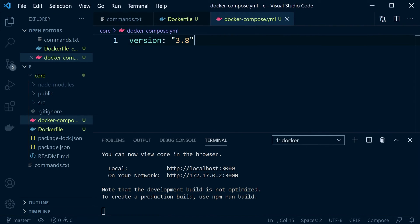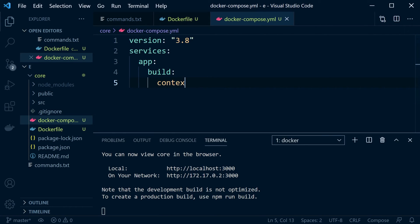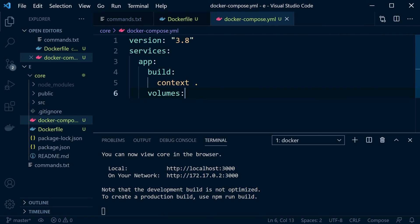We start with the version — the Docker Compose version; have a look at the manual if unsure, I'm just using the latest. Now we describe our services: we give this service a name — I'm going to call it 'app' — and set the build options. We set context to dot, referring to where the Dockerfile is stored. Now let's set up a volume. Volumes are basically a way of mapping our container directories onto our local computer.